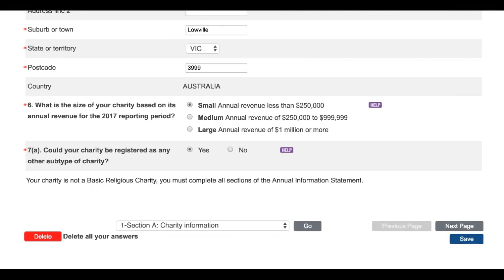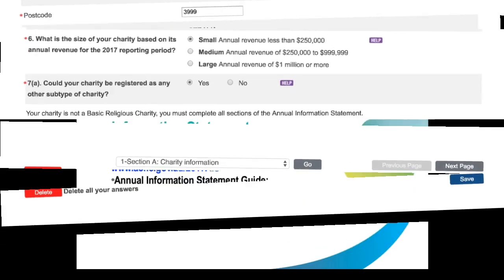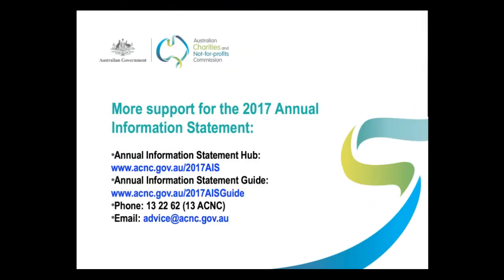That brings us to the end of Section A. Before you move on to the next page, we recommend that you click the blue Save button. To move on to Section B, click the Next Page button. For more information on this section, refer to the Guide and other resources at the Annual Information Statement Hub at www.acnc.gov.au/2017AIS. The Hub also includes other videos in this series. If you have any questions or need specific assistance, you can call us on 13 2262 or email us at advice@acnc.gov.au. I hope this has been useful and helpful — thanks for watching.